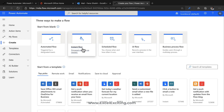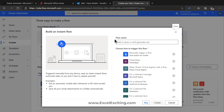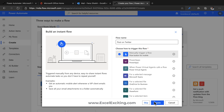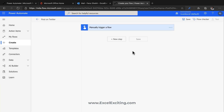Let me show you an instant flow. When you open this option, you get the option to select your connector and give your flow a name. Let's say 'Post on Twitter' — this will be a manual trigger. Click 'Create,' and you can skip additional information if needed.